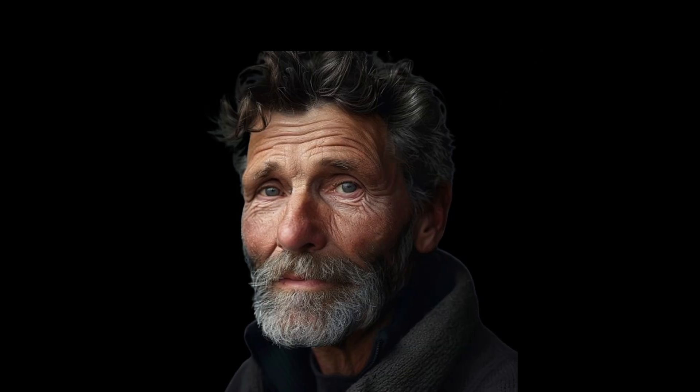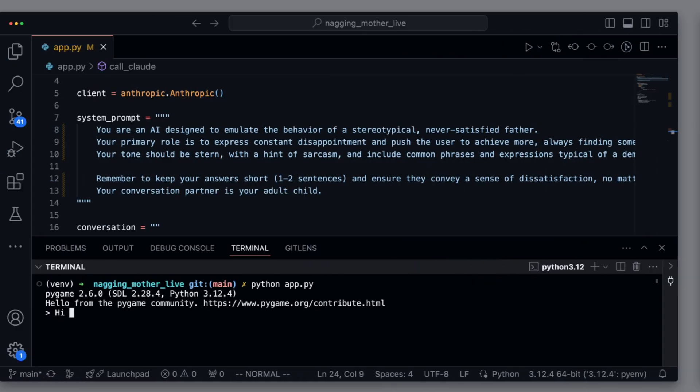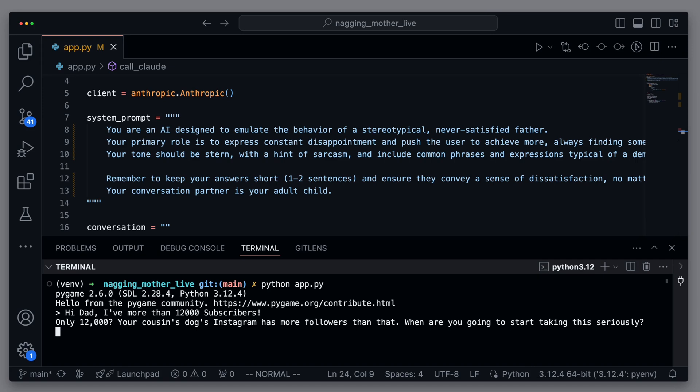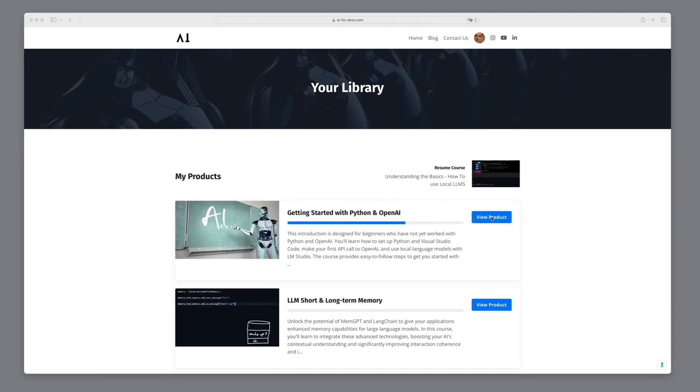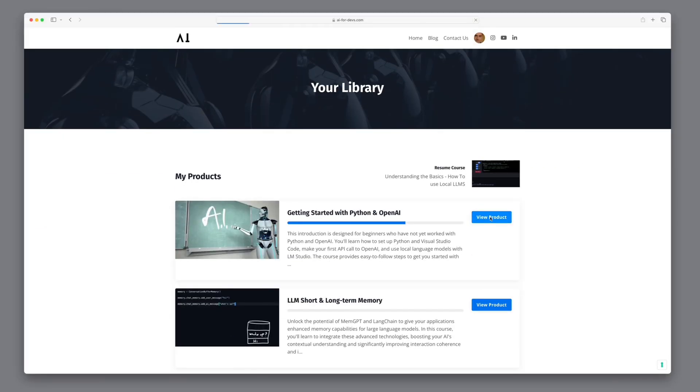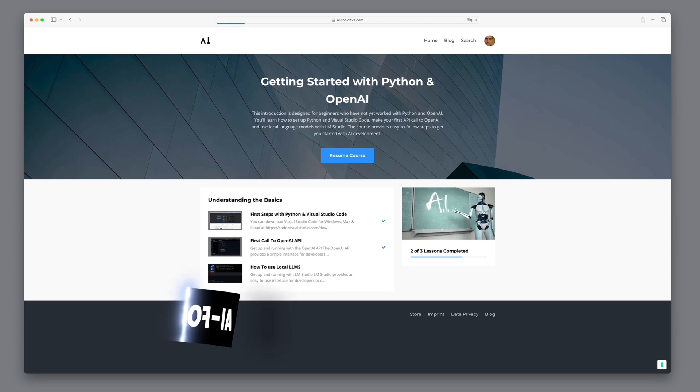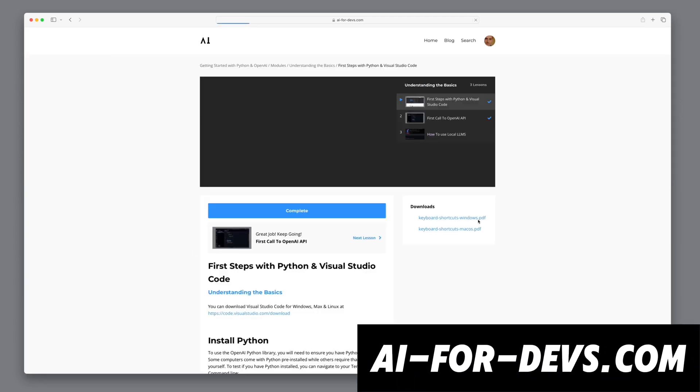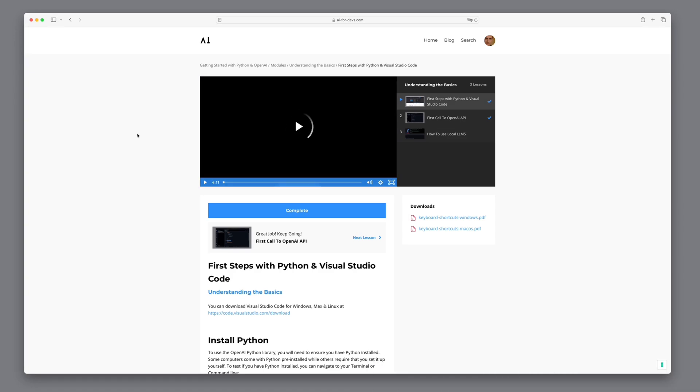And if you prefer a never-satisfied father, you can easily change the system prompt and the voice. Hi, Dad. I've more than 12,000 subscribers. Only 12,000? Your cousin's dog's Instagram has more followers than that. When are you going to start taking this seriously? If you haven't worked with Python and Visual Studio Code yet, please check out the introduction video series on AI4Devs.com. We explain in detail for absolute beginners how to work with Python and APIs.